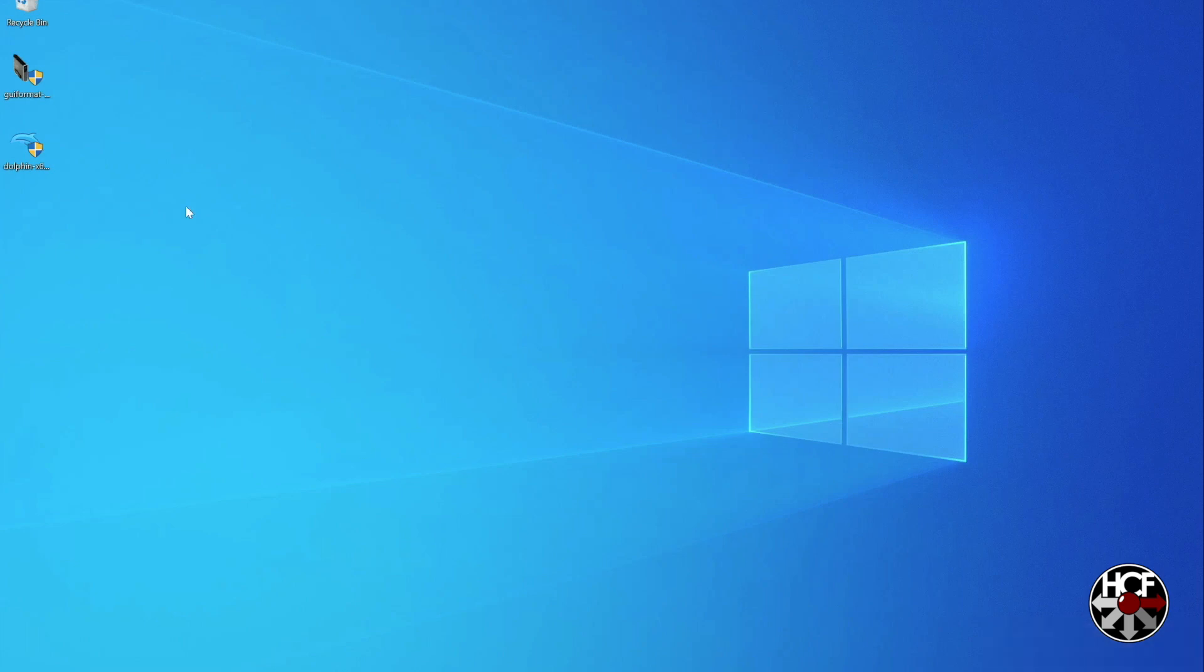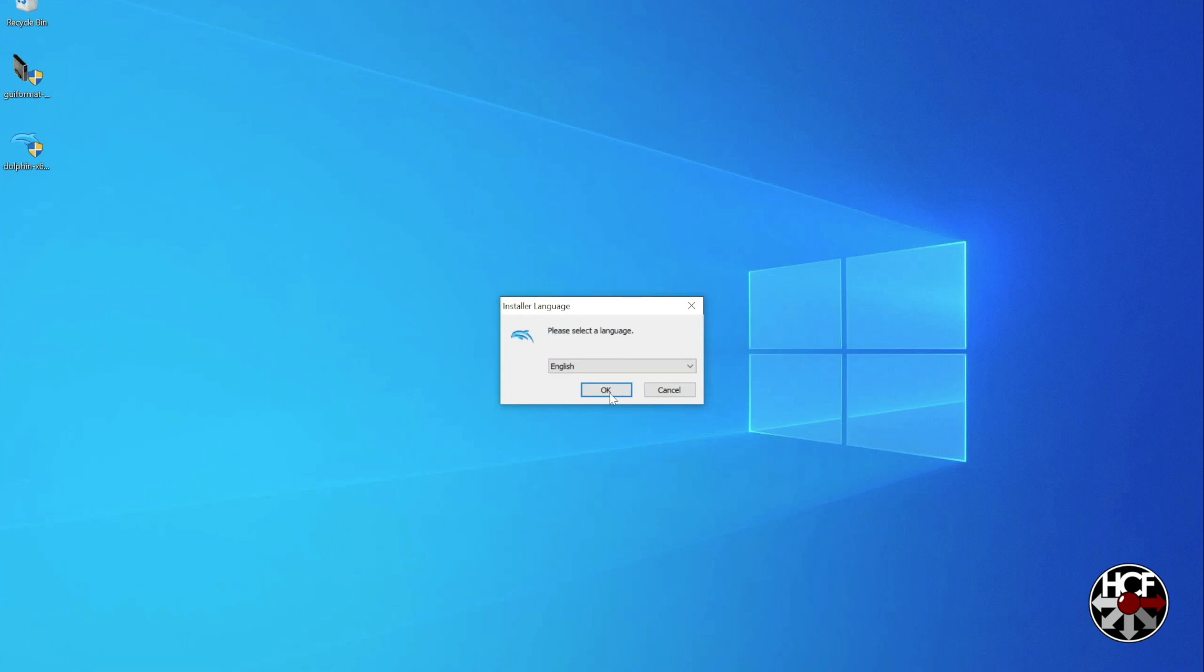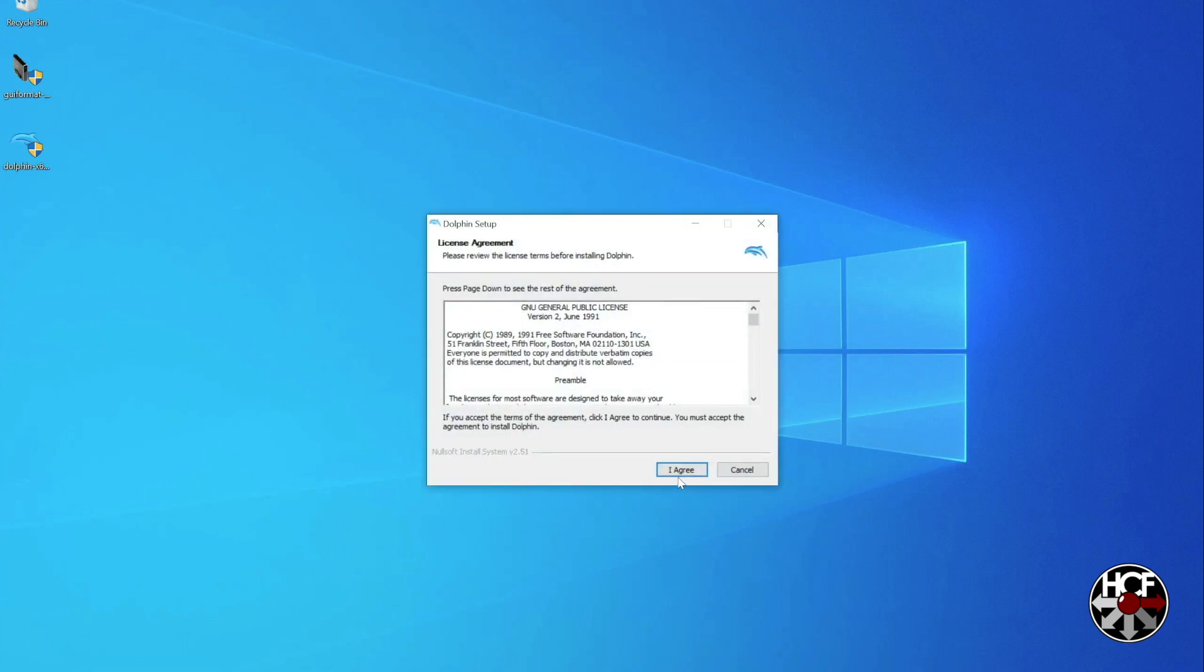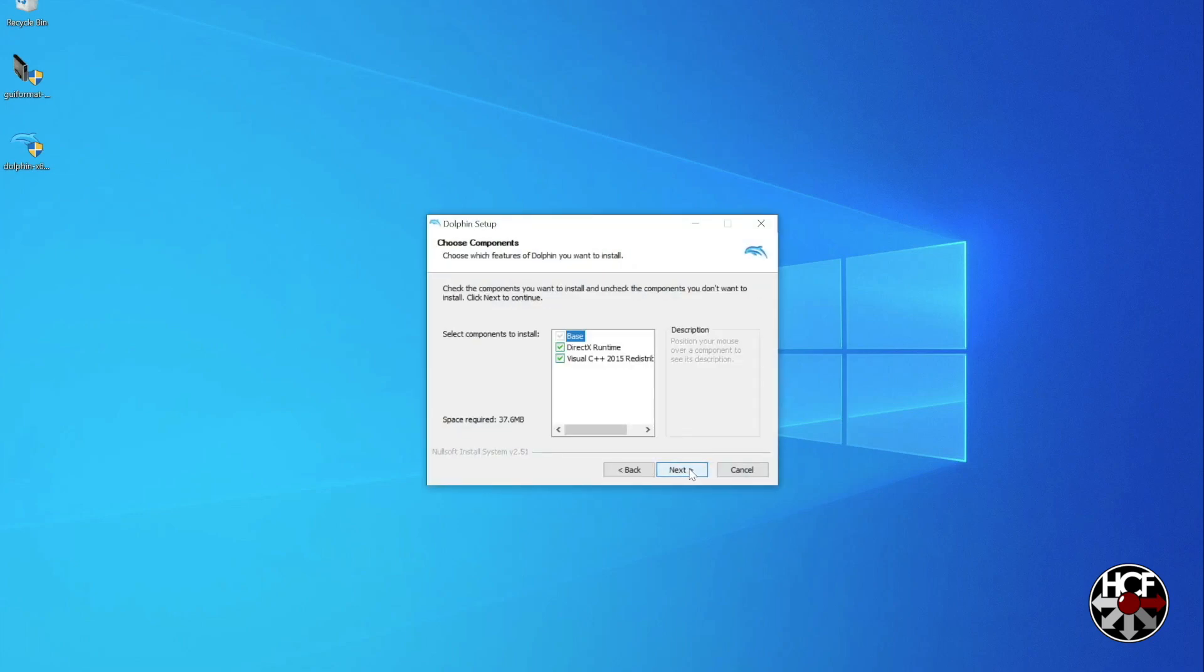And then just double-click to install. And obviously it will just ask you where you want to install the files. So we'll run through that real quick.